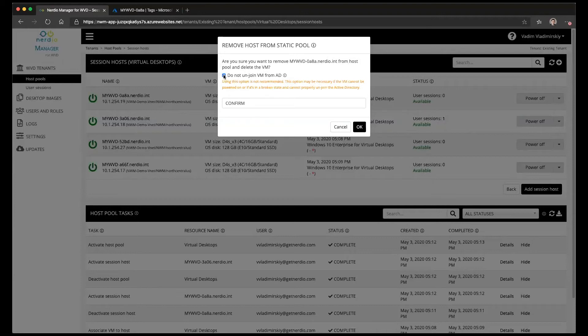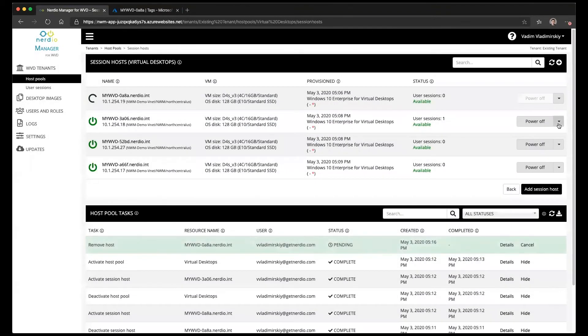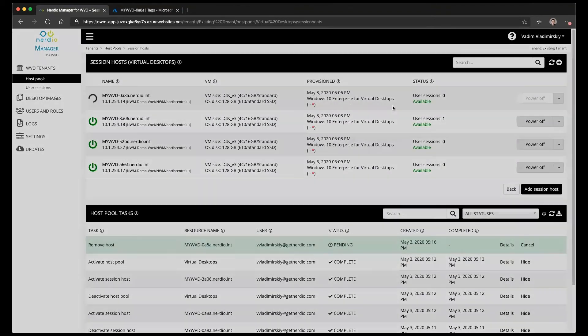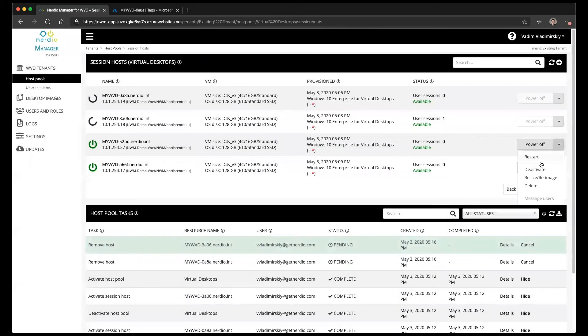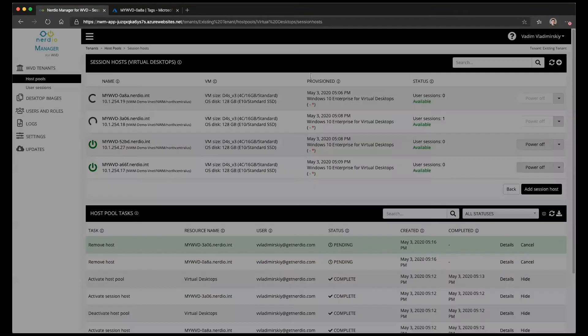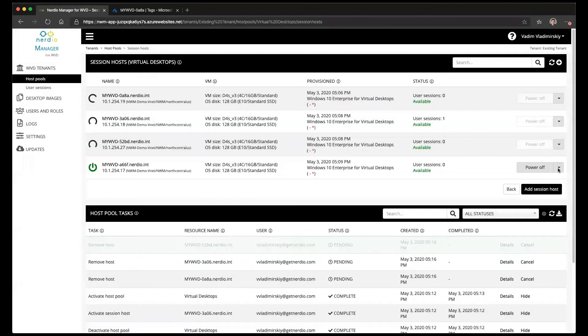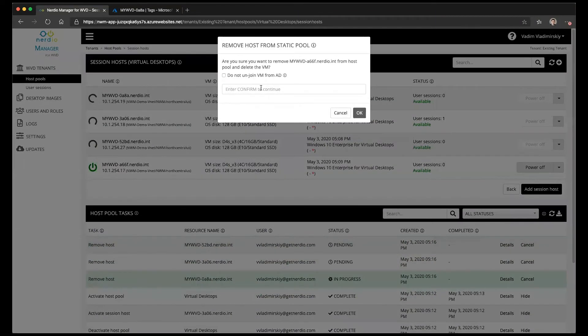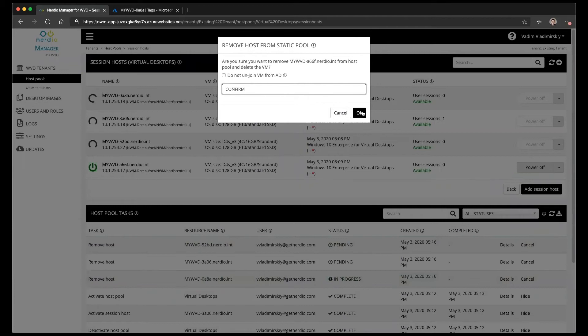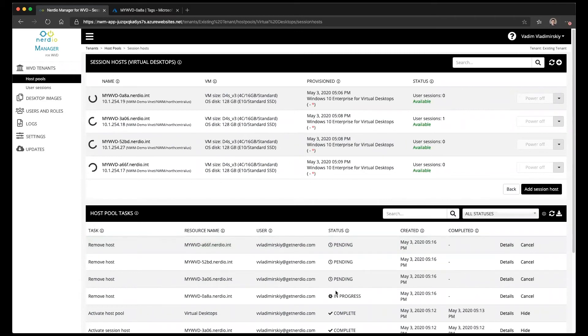So in our case these are healthy VMs, we should be able to remove them from the domain. We're going to type confirm and click OK and we are going to do that on each and every one of these VMs. So we have to do that four times. It is intentionally not possible to delete all the VMs with a single action just to prevent some destructive automated action here.